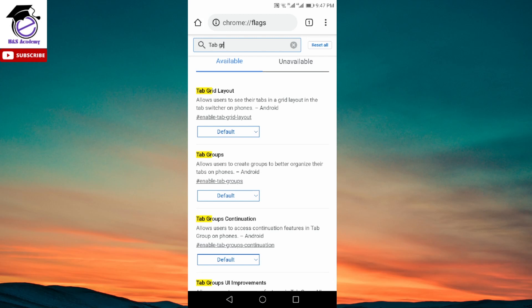Currently there's no possible way to tweak any of the Chrome flags options to revert back to the old layout. Chrome flags are basically experimental features which are going to get included permanently in the next upcoming updates, or sometimes they let you tweak features currently in the Chrome app. Google has kind of made it impossible to change things to revert back to the old layout.